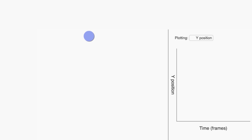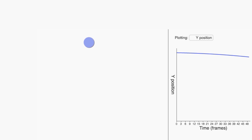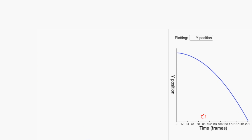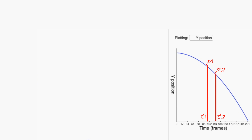To answer that question, let's go back to the idea of velocity as the slope of the position versus time curve. Pick two values of time, t1 and t2, close together, and let p1 be the position at time t1, and let p2 be the position at time t2. The slope of the line L, shown here, is a good approximation of the velocity v1 at time t1. The closer that t2 gets to t1, the better the approximation.